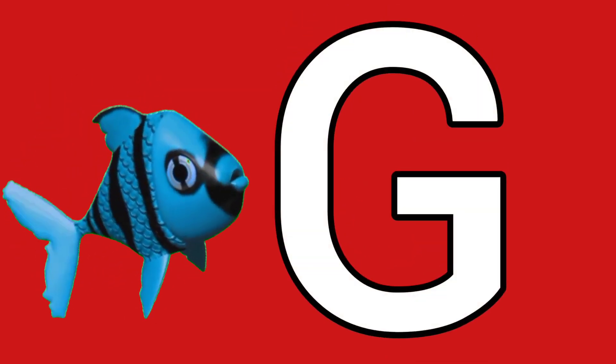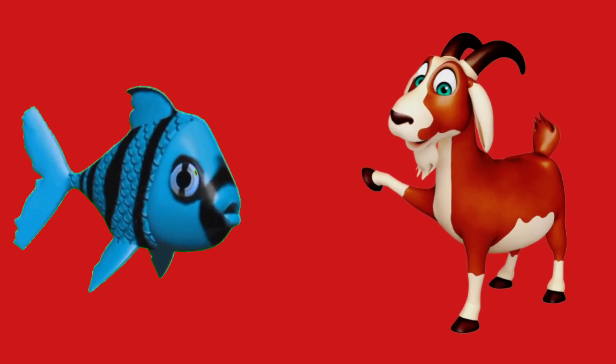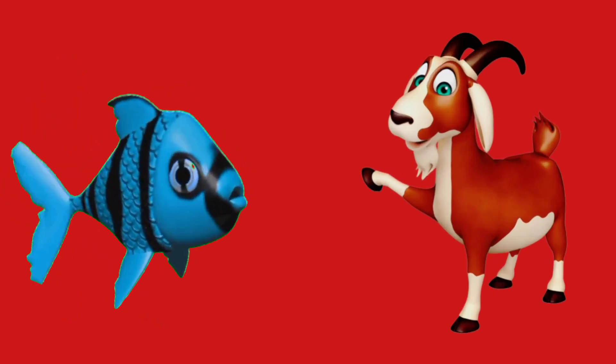G for goat. Goat means bakkiri. H for horse. Horse means ghoda.